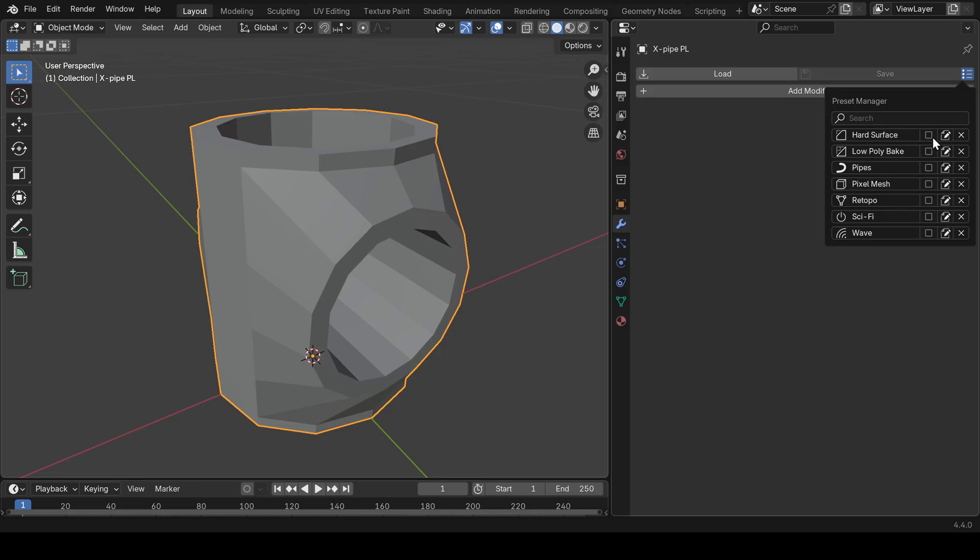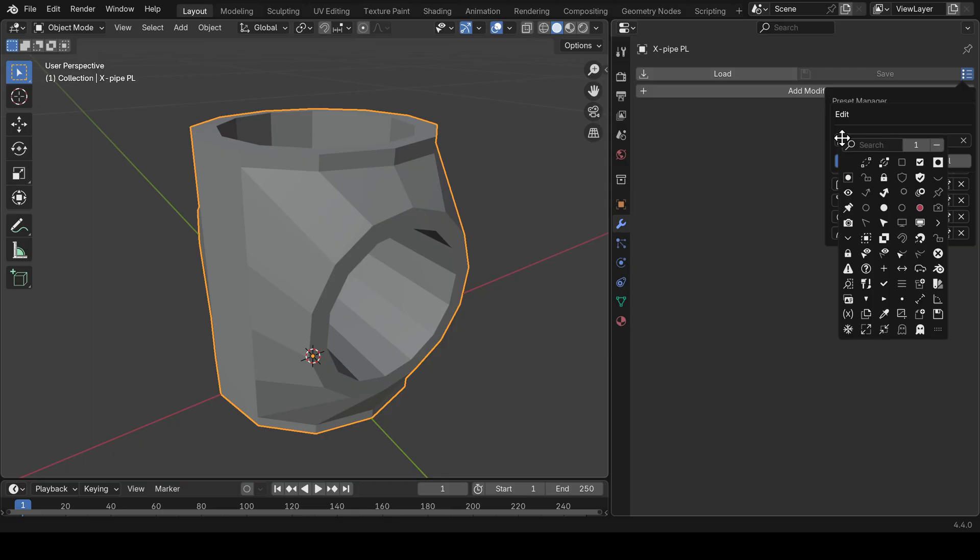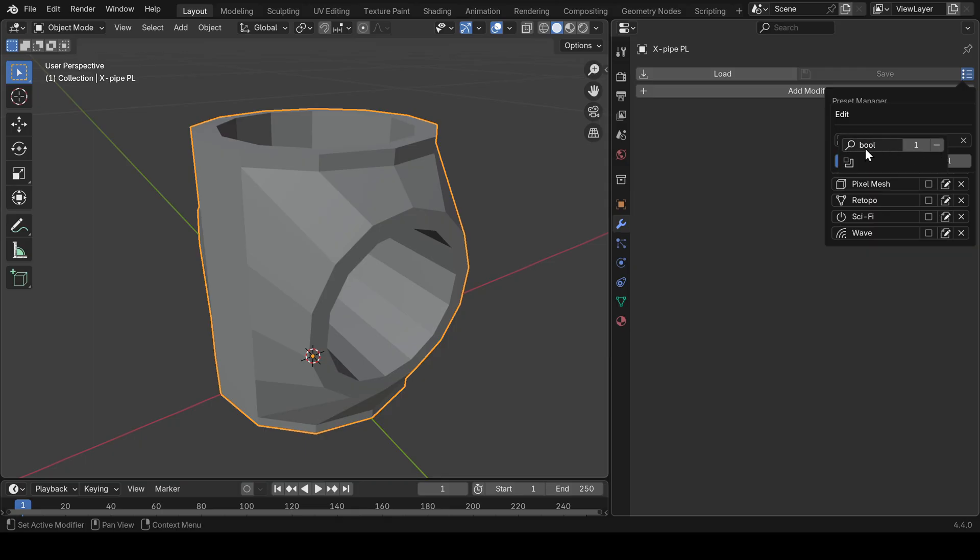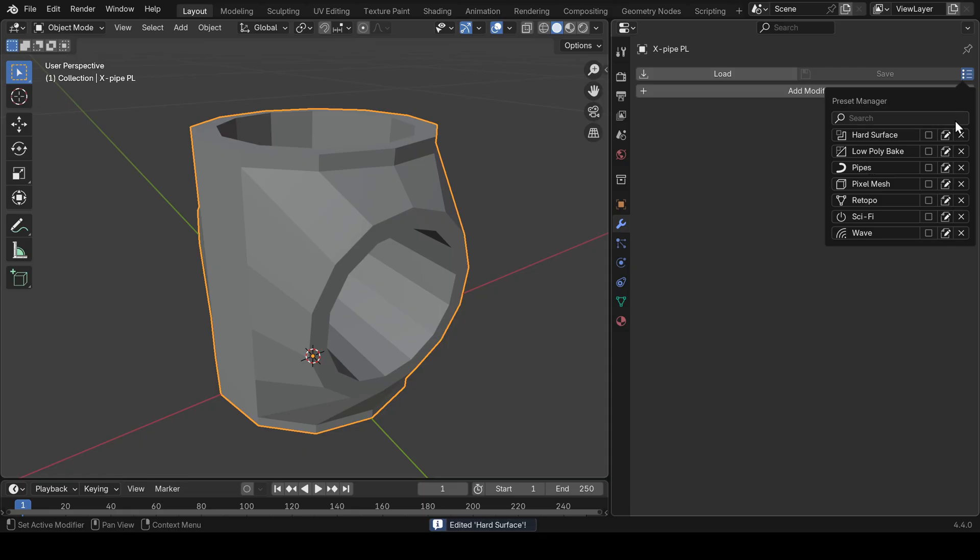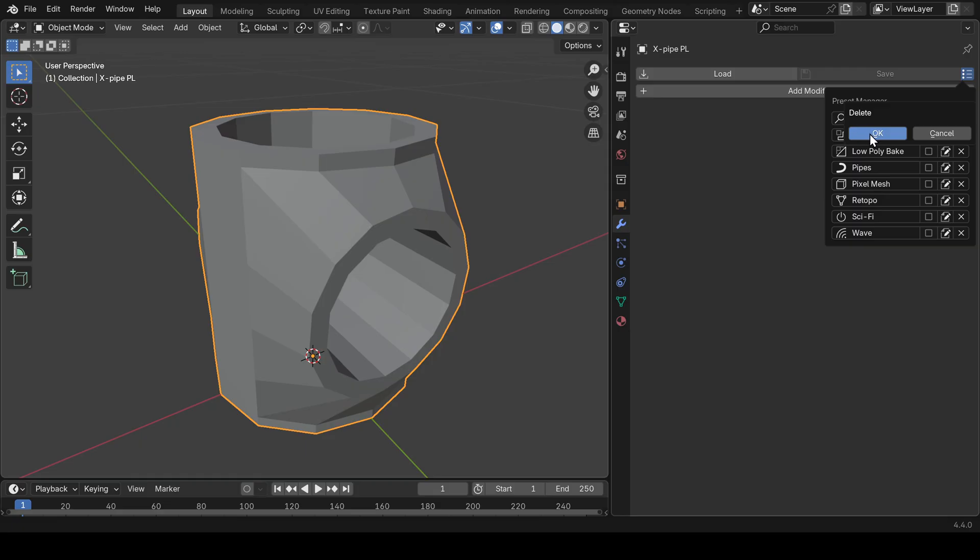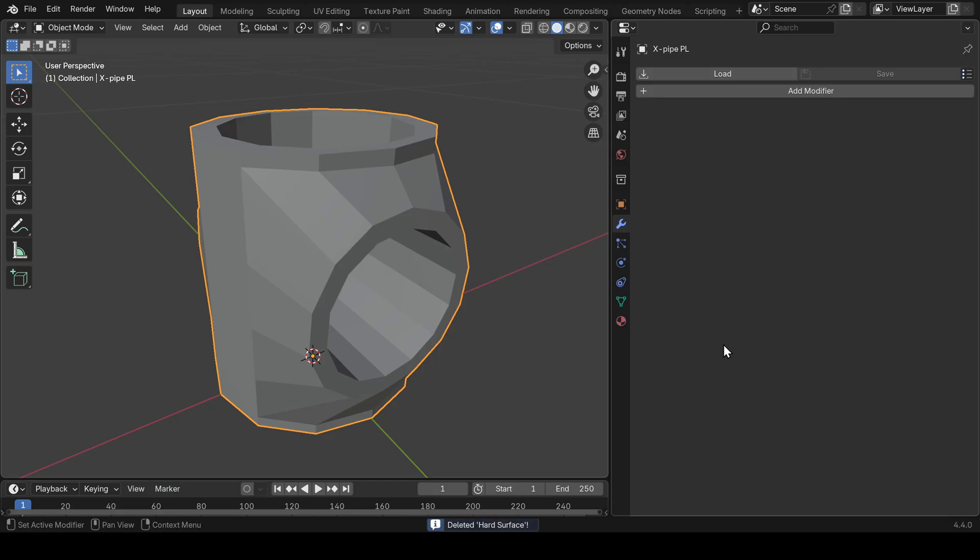In the preset manager, you can also edit your presets. For example, you can change the icon to this one or change the name and save it. If you don't need a preset anymore, you can press this cross to delete it. Amazing.